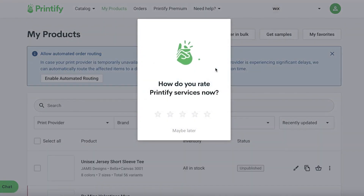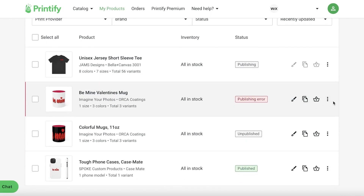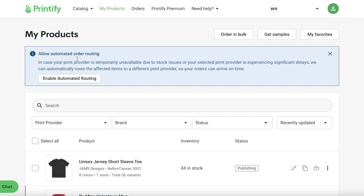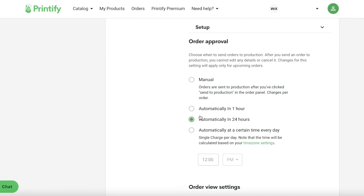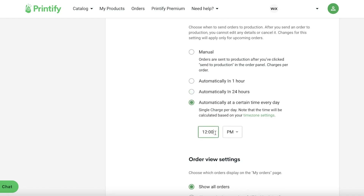In your store settings on Printify, you can choose how quickly an item gets added to production. You can enable Automated Order Routing and set order approval to automatically happen in 24 hours or at a certain time every day. This is important — for example, if someone orders an item and then messages you saying it was accidental, if you have a one-hour automatic approval, Printify will have already created and shipped the product. Choosing 24-hour approval gives you time to handle cancellations.